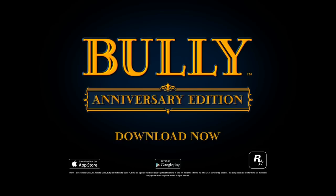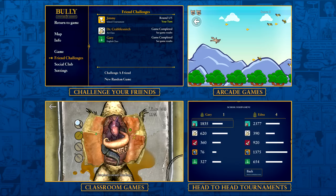Bully Anniversary Edition also includes physical control support, as well as Apple Taptic Engine support on iPhone 7 class devices, Apple 3D Touch support on iPhone 6S and above for select interactions, plus haptic vibration effects for Android. Challenge your friends anywhere with the new Friend Challenges competitive mode, featuring turn-based head-to-head competitions from the various classrooms and arcade-style challenges.